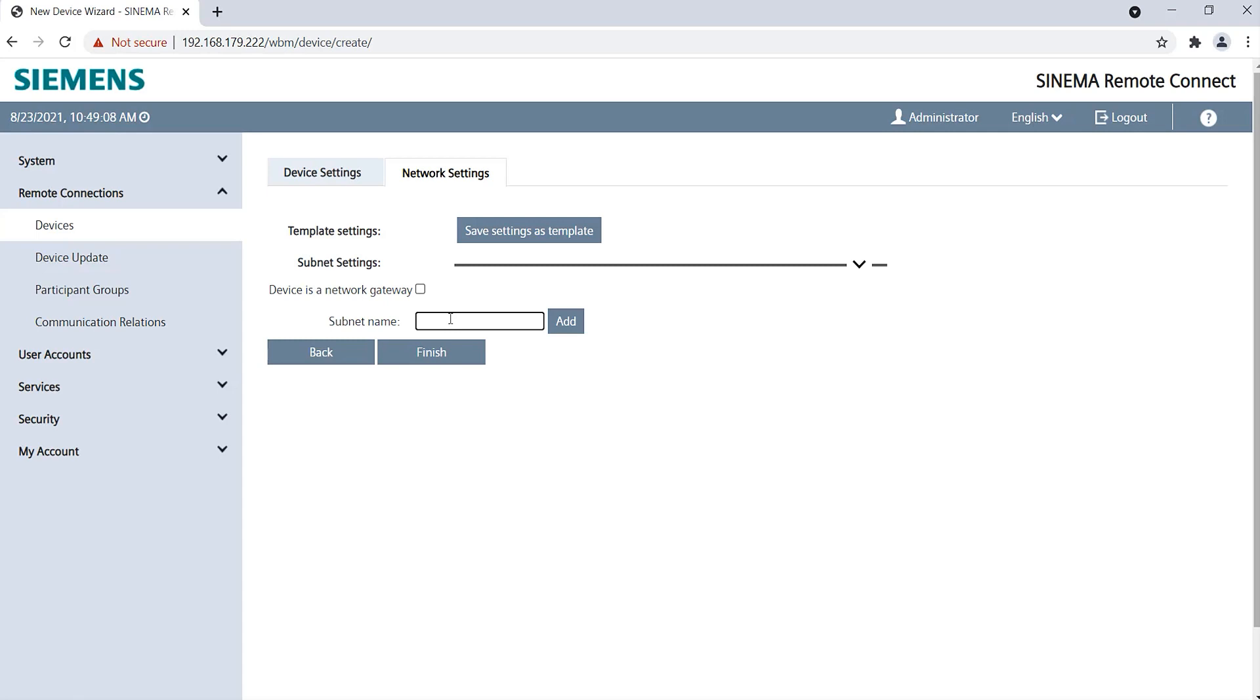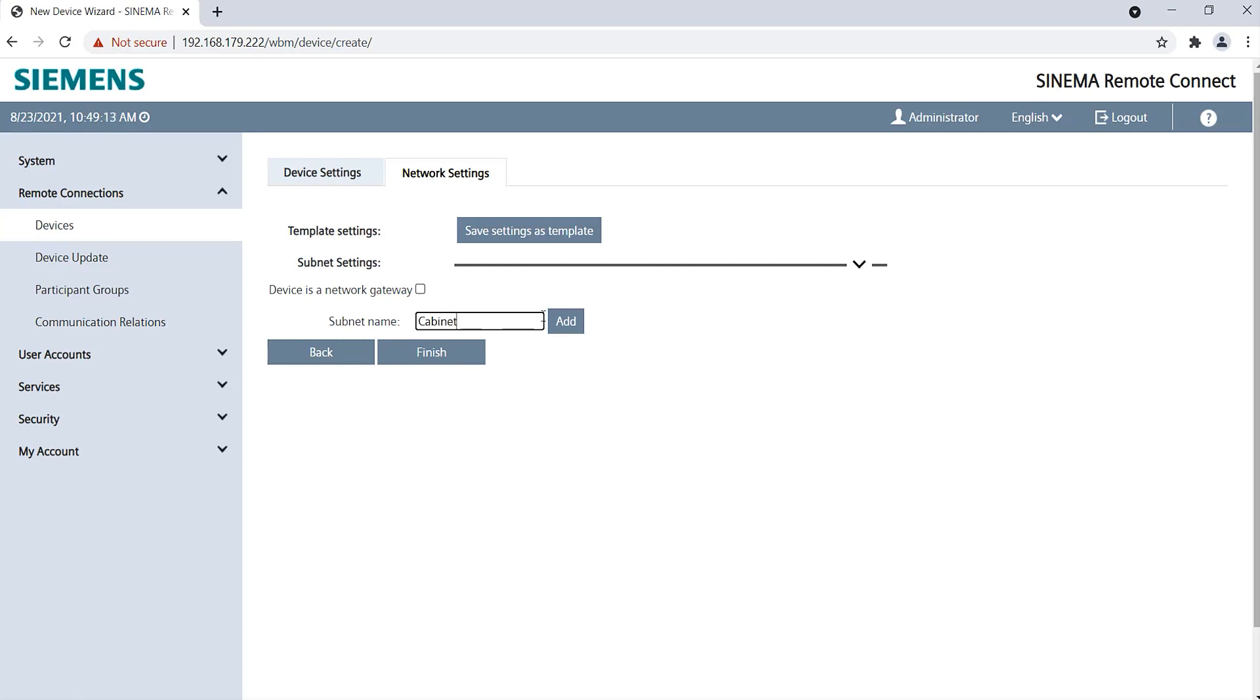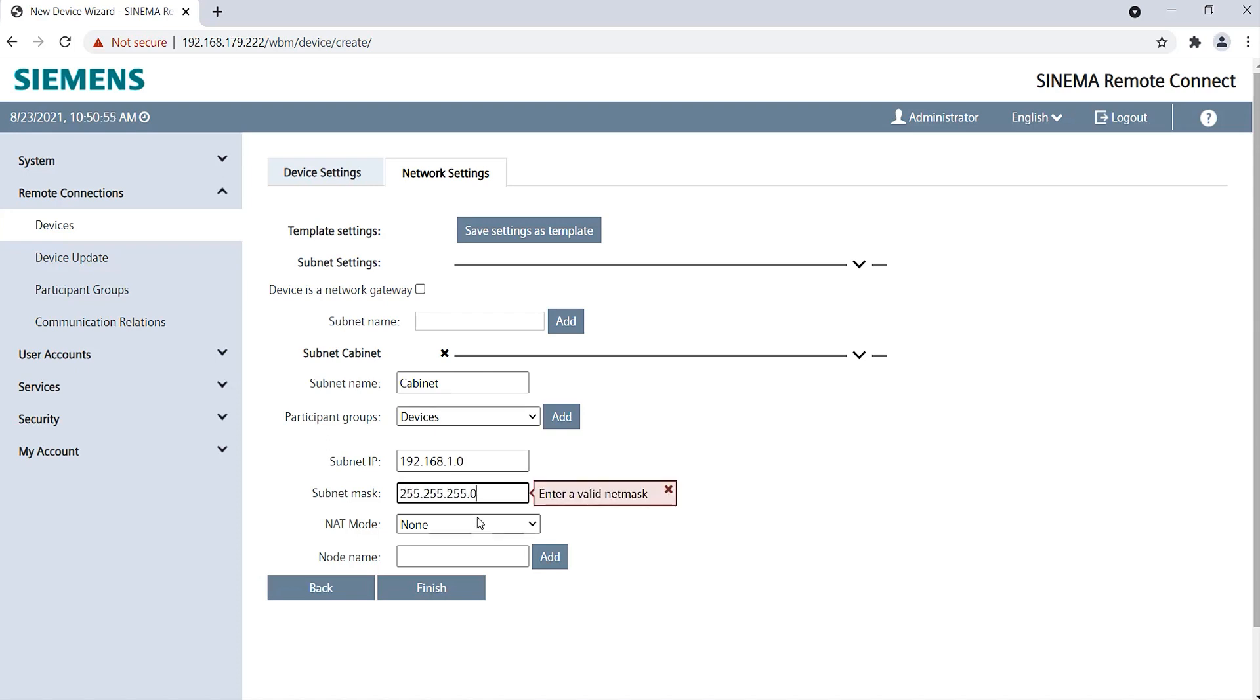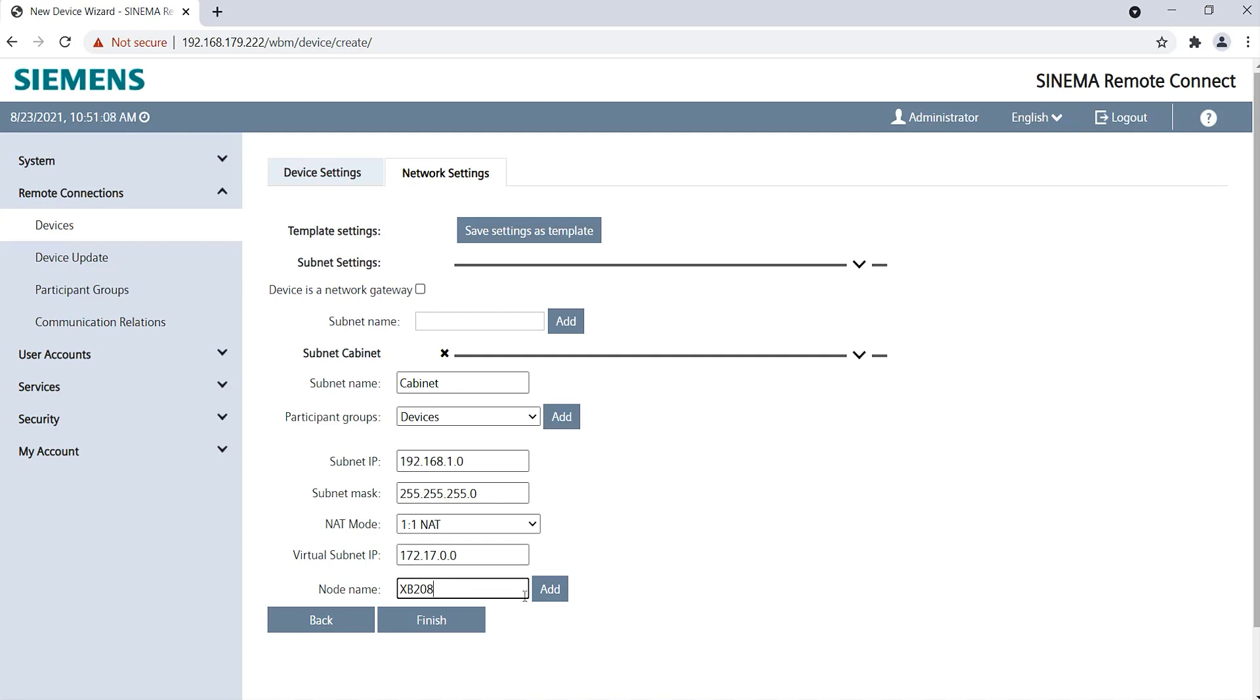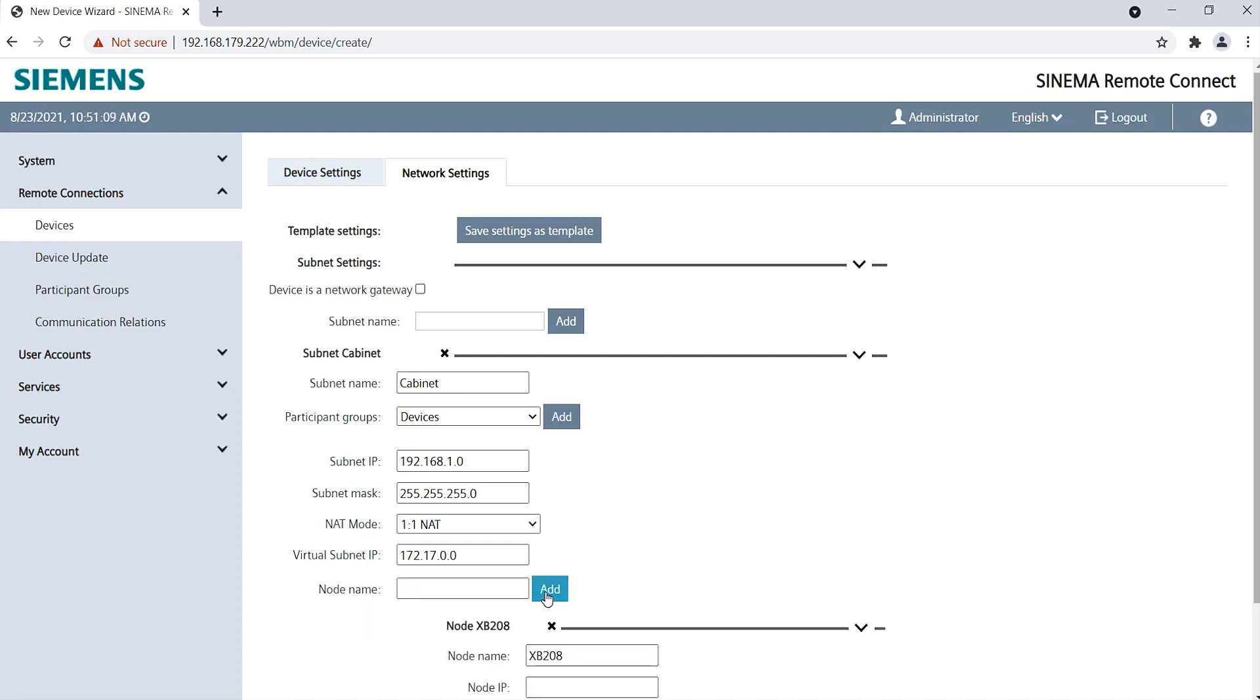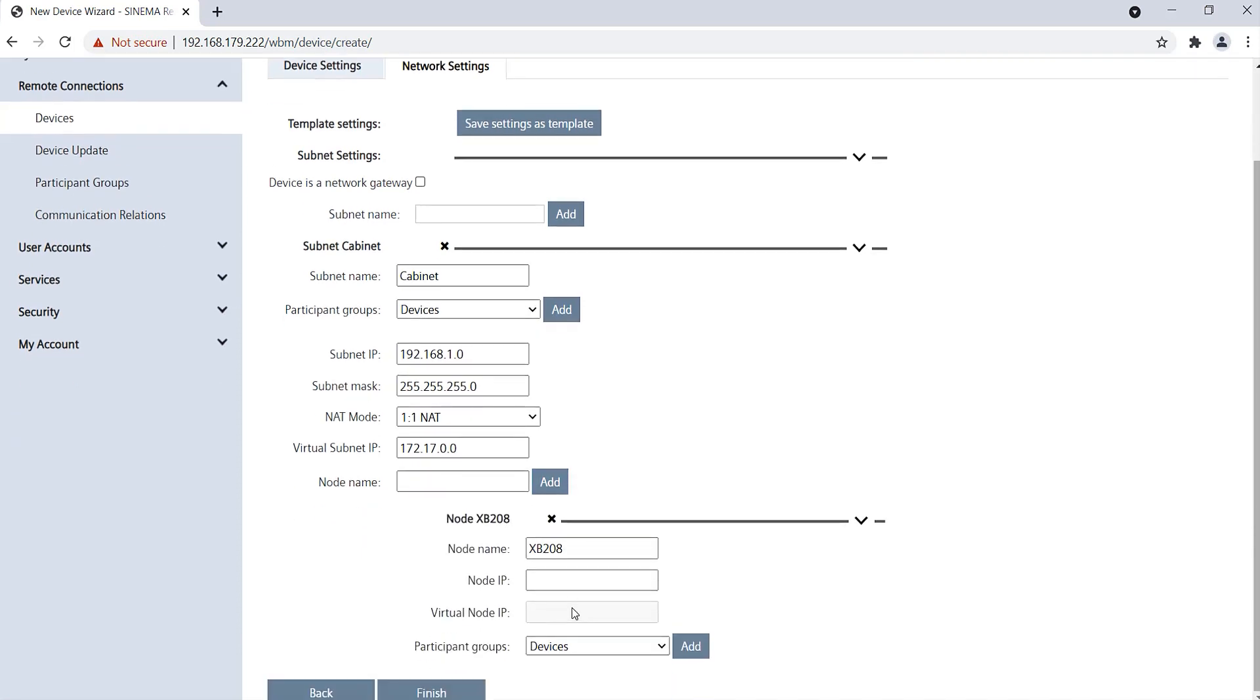First, I create a subnet name, cabinet. I enter the subnet IP and mask of the plant network. Then I select the one-to-one NAT mode. Then I add the two end devices with their IP addresses. In order to be able to access them later, I have to assign them to the device group Devices.